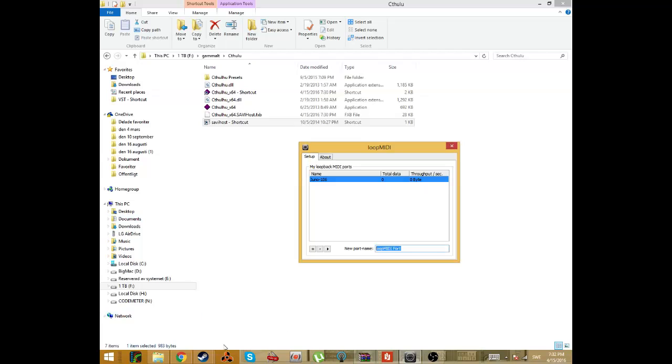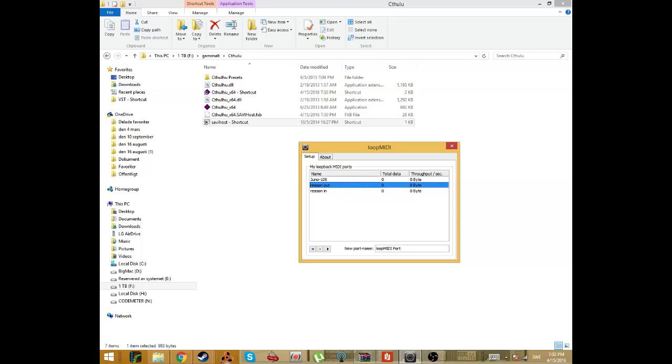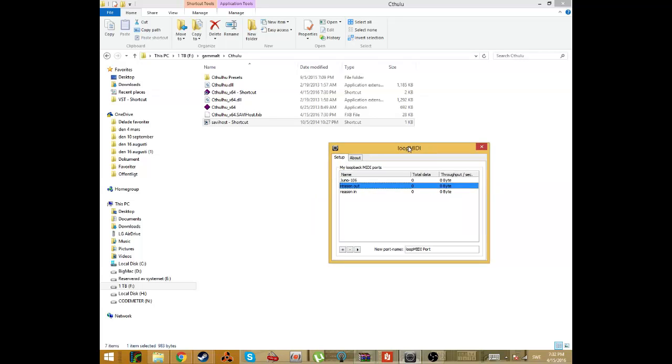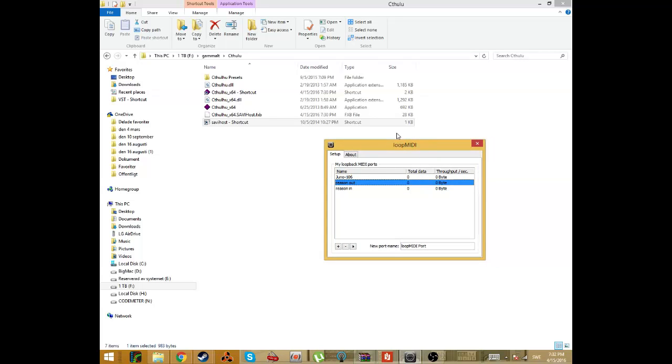So before I start Reason I will create a port called Reason Out and Reason In. I will show you later how I will use this and it's important that you create these. Both of these are free programs that you can download.